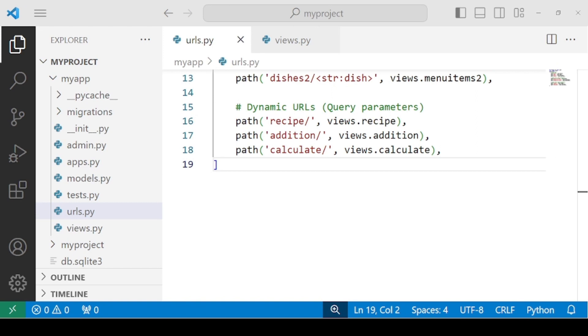This is all for this lecture. In the next lecture, we will discuss regular expressions in Django URLs.